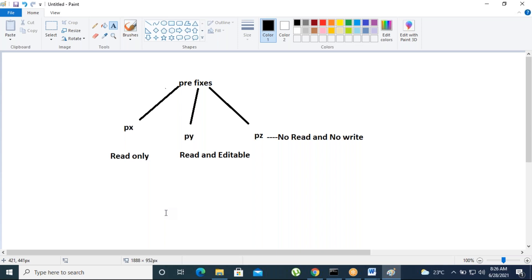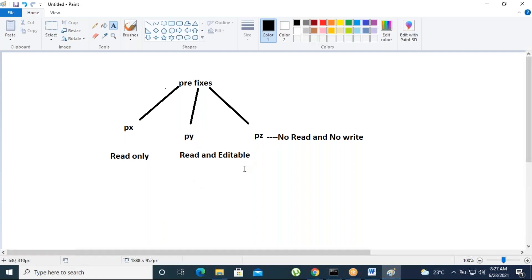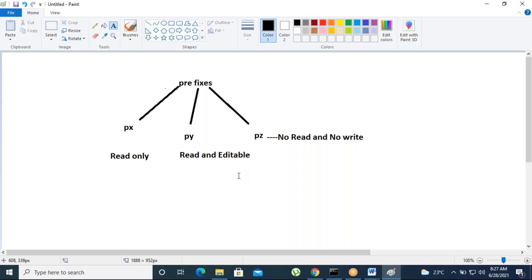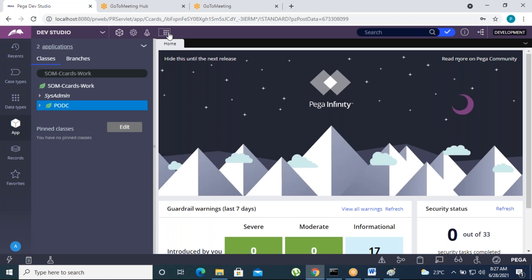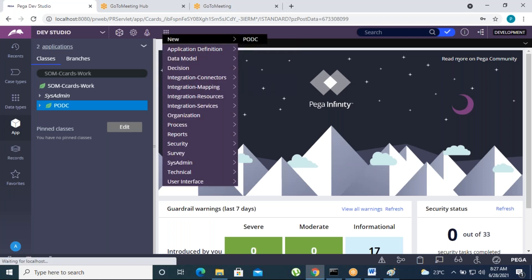For PY prefix properties — there is already some predefined data assigned to them. Suppose I don't want that data, I want to transfer my own data — in those cases we can pass our own data. We can use some statuses, work IDs and change them using PY prefix properties. PZ prefix is totally internal — we can't read or edit it. We can just find out things like the PZ DNS key of the class, PZ count, and some system-defined properties.